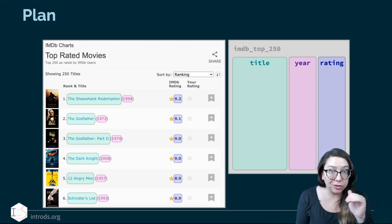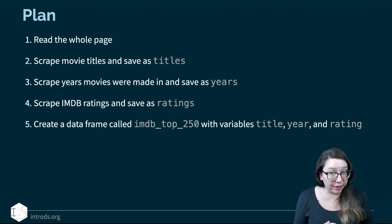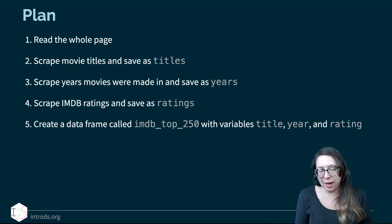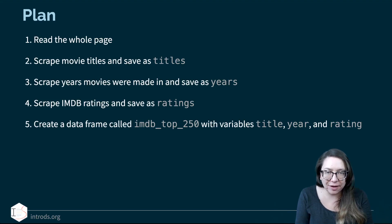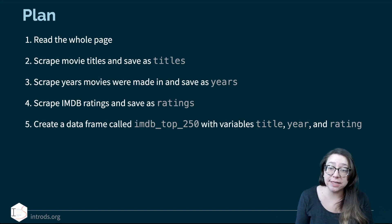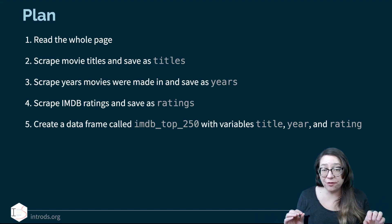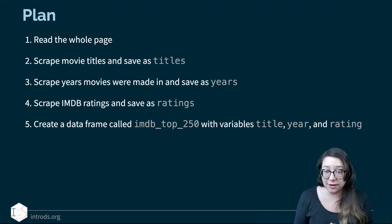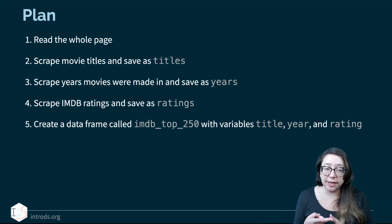Our plan is to first read the whole page — get the source code into R — so that we're not constantly sending messages back to the webpage. We save that information as an object in R and then do the parsing locally. Then we have three steps: scrape movie titles and save as 'titles'; scrape years movies were made in and save as 'years'; scrape IMDb ratings and save as 'ratings'. Finally, step five is to organize everything into a data frame called imdb_top_250.